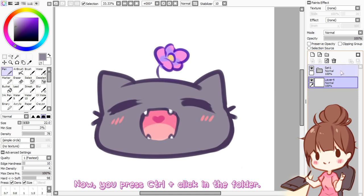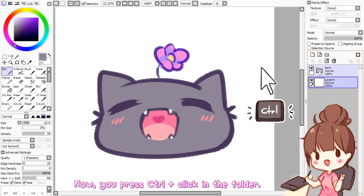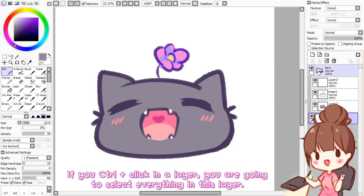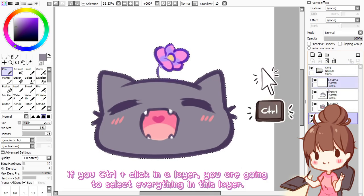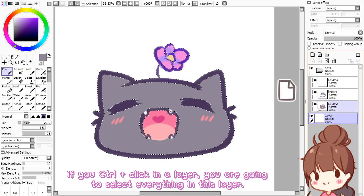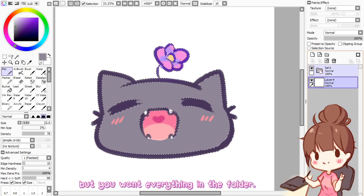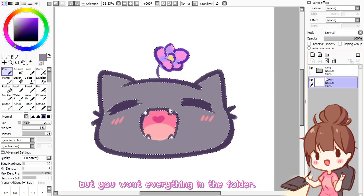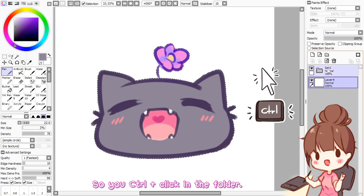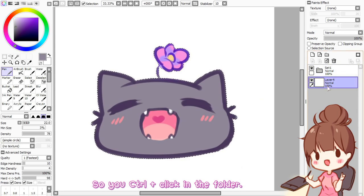Now you press Ctrl and click on the folder — this is going to select everything in the folder. If you Ctrl+click on a layer, you are going to select everything in that layer, but you want everything in the folder, so you Ctrl+click on the folder.